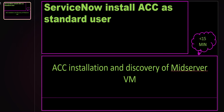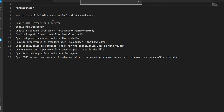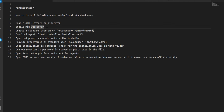Hi everyone, welcome to this video on how to install ACC Agent Client Collector on a MID server VM with a standard user. Let's get started. As part of this video we'll perform the following steps: first we'll enable the ACC listener on the MID server, then we'll enable the MID web server, then we'll create a standard user on the VM.